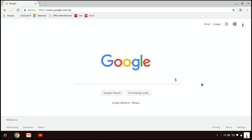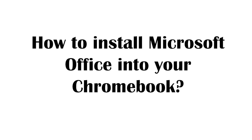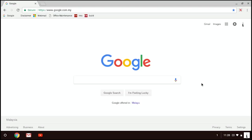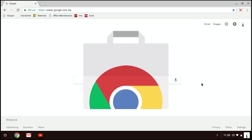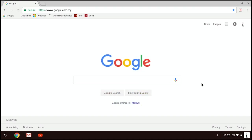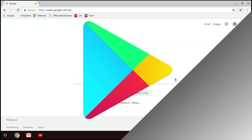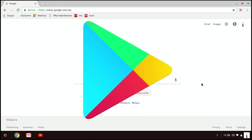This video will show you two available ways to have Microsoft Office on the Chromebook. First, you can get it from Chrome Web Store and the second one you can get it from Google Play Store.